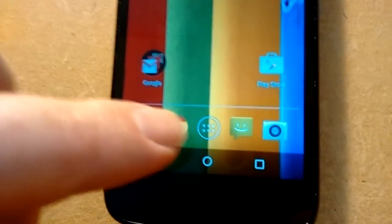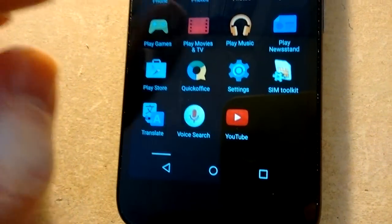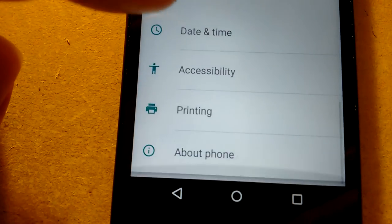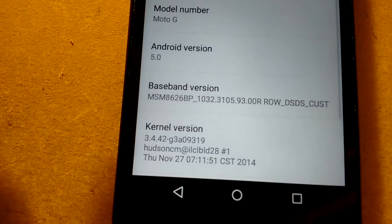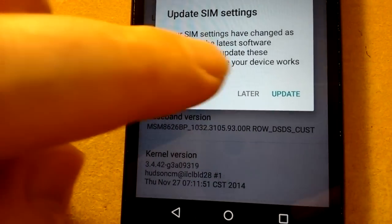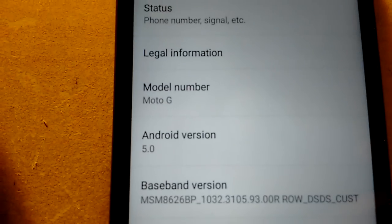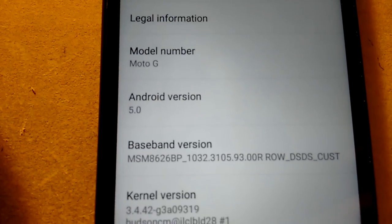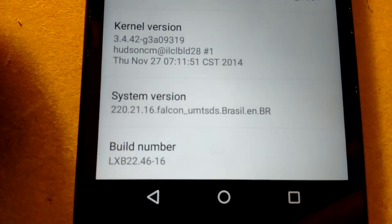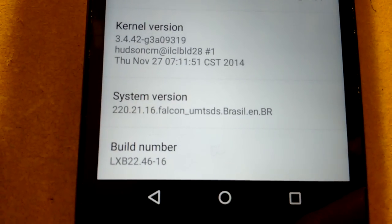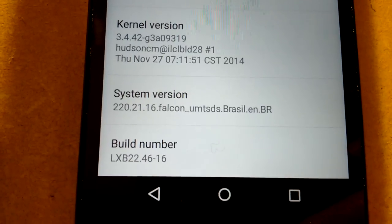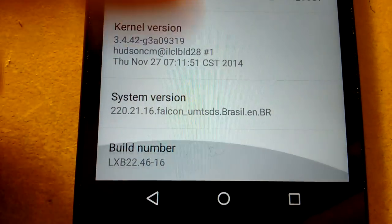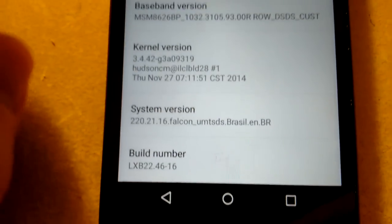Hey. Let's have a look around, shall we? First things first. Let's go to settings. Before I get told off and told I'm fake. Oops. Before I get told I'm faking it. Let's go to about phone. Go away. Later. Let's go to about phone, okay? Moto G. 5.0. 220.21.16.Falcon.UMTS.DS.BRAZIL.EN.BR There you go, folks. That is lollipop.